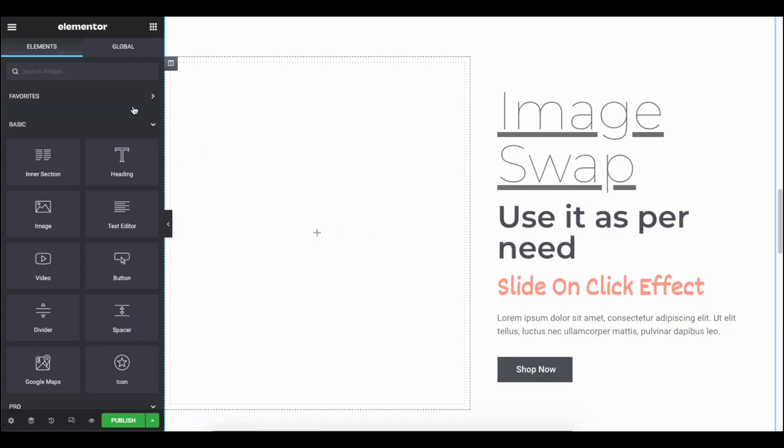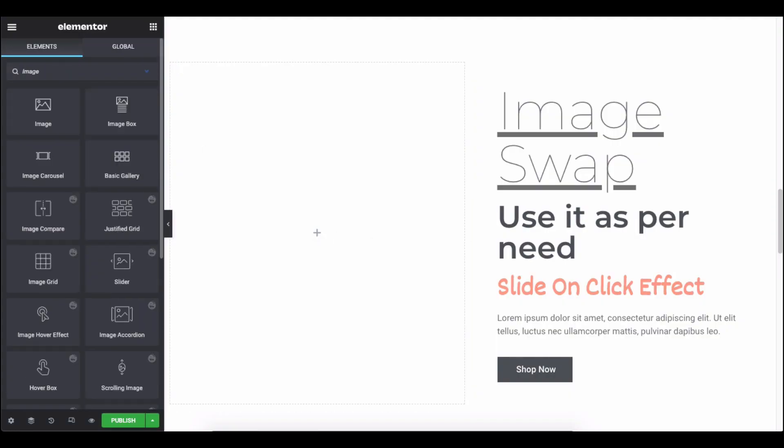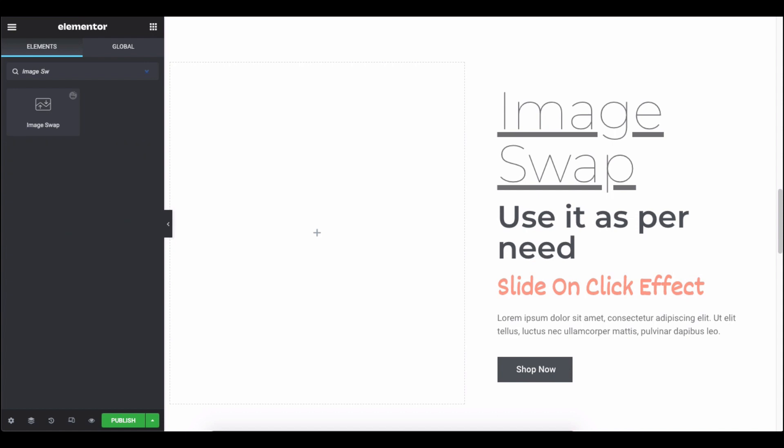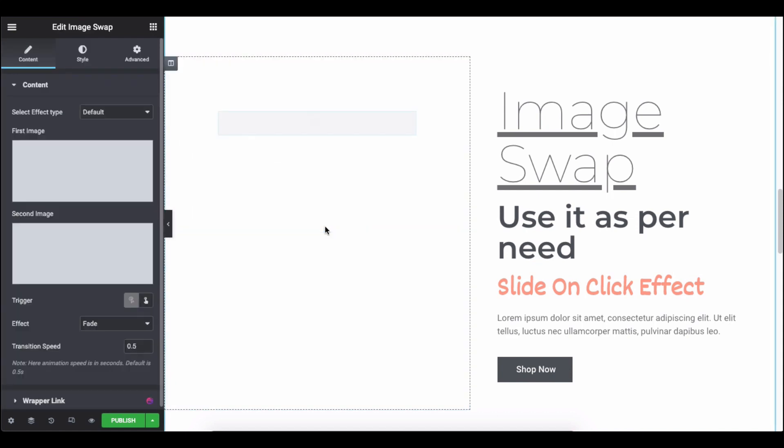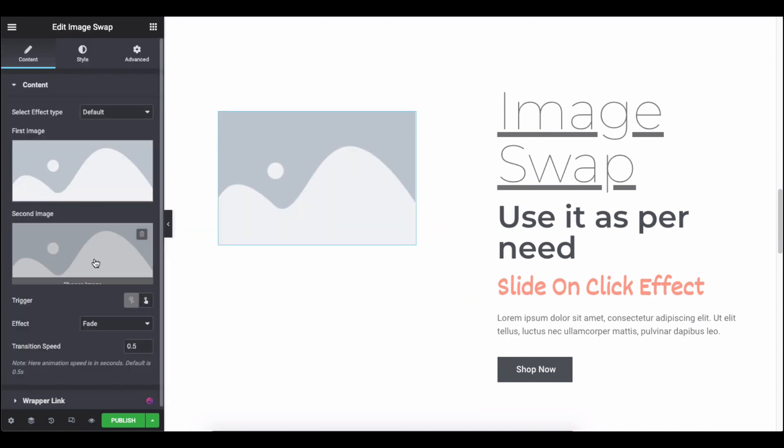First, go to the Elementor Editing panel, search for the widget and add it to the designing area. After that, you'll get a default view of the widget.